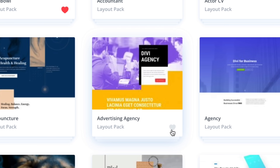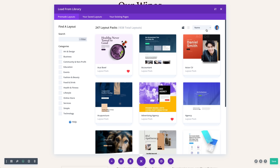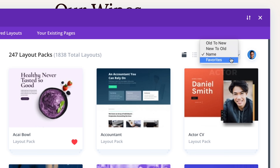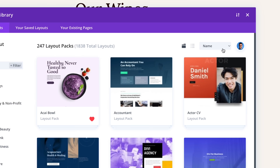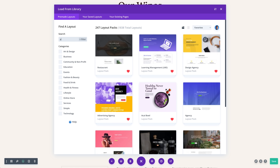Divi's list of pre-made layouts are also more manageable and easier to browse. You can favorite items, filter and reorder the list, and you will notice that everything is much faster than before.